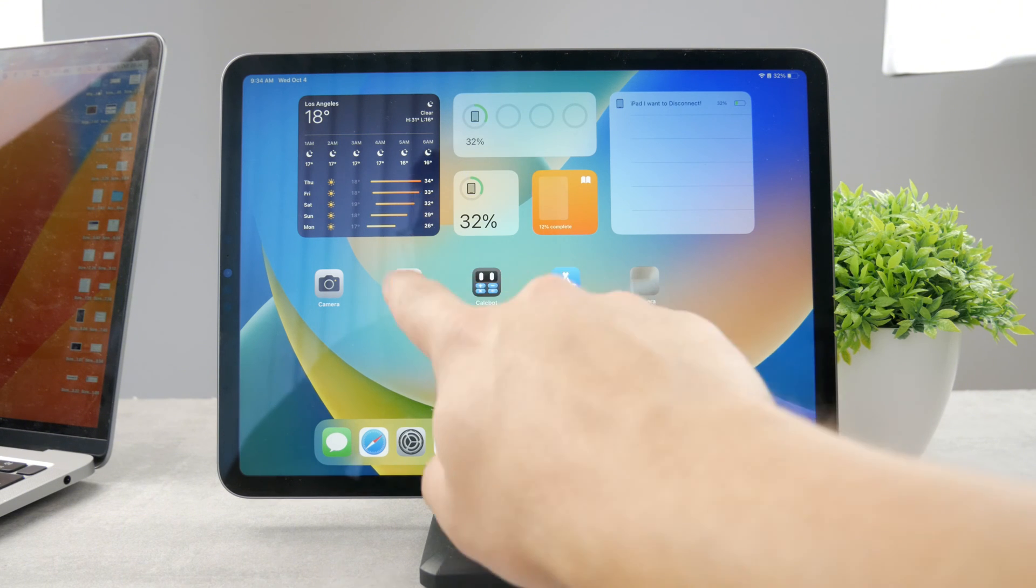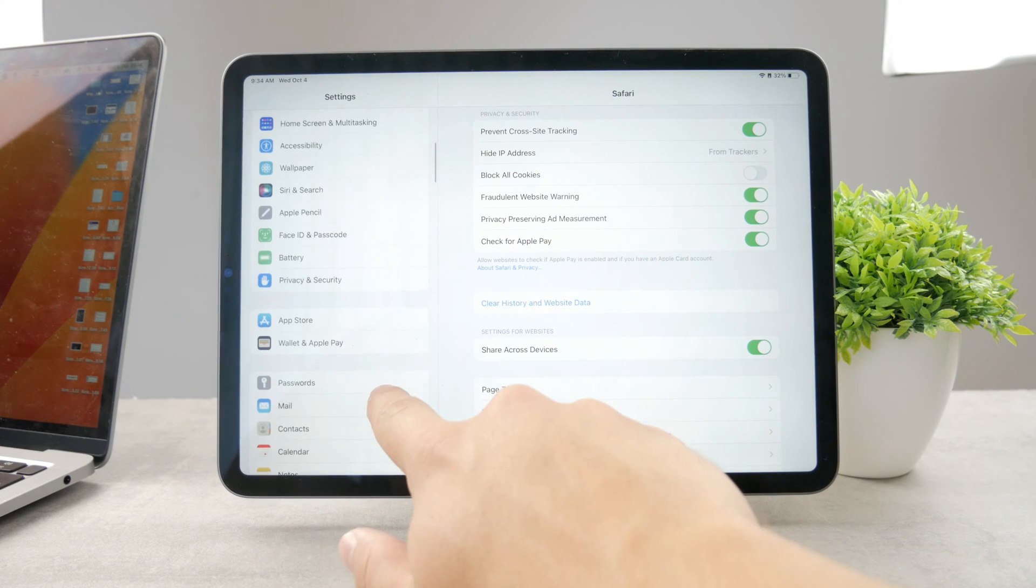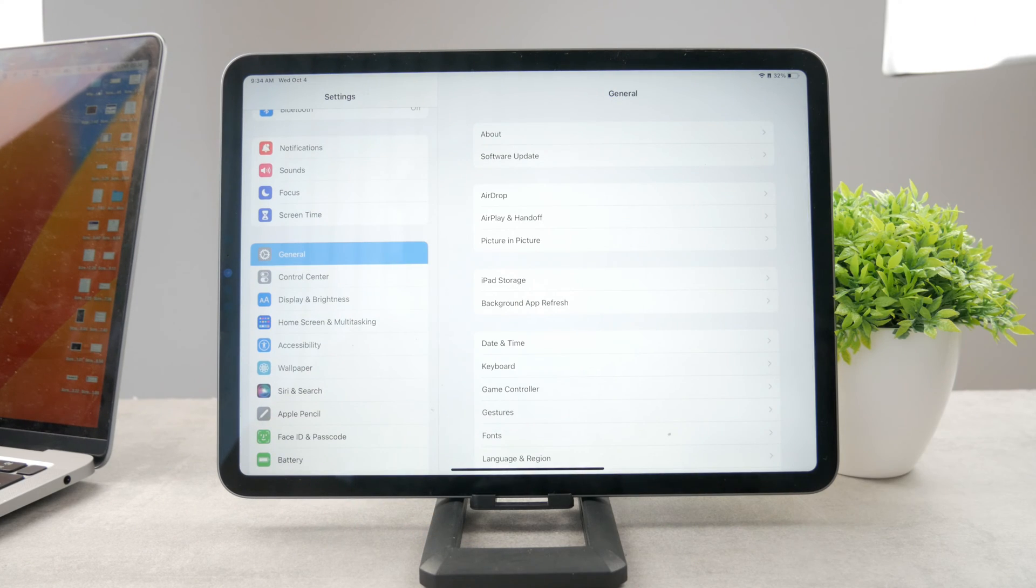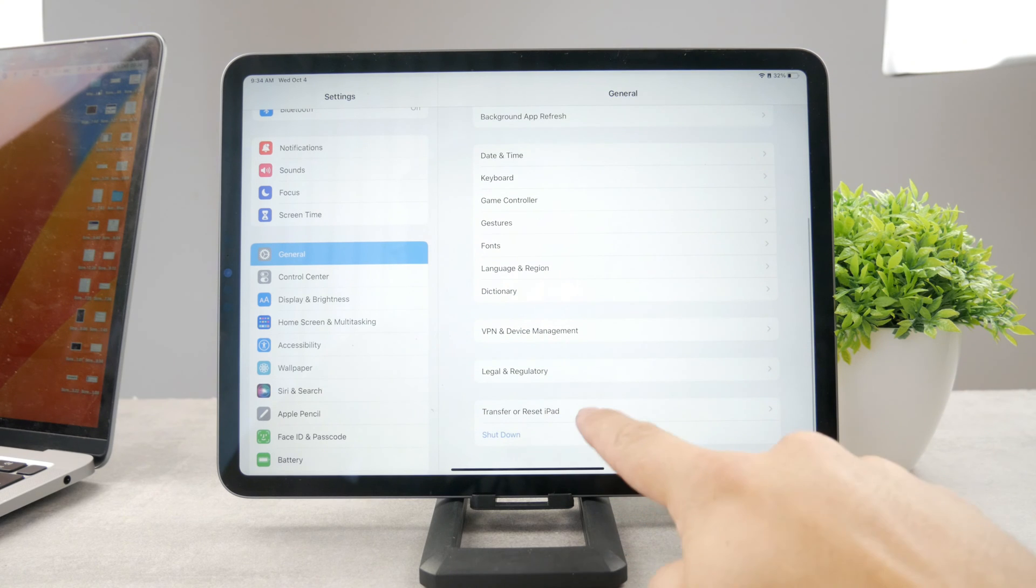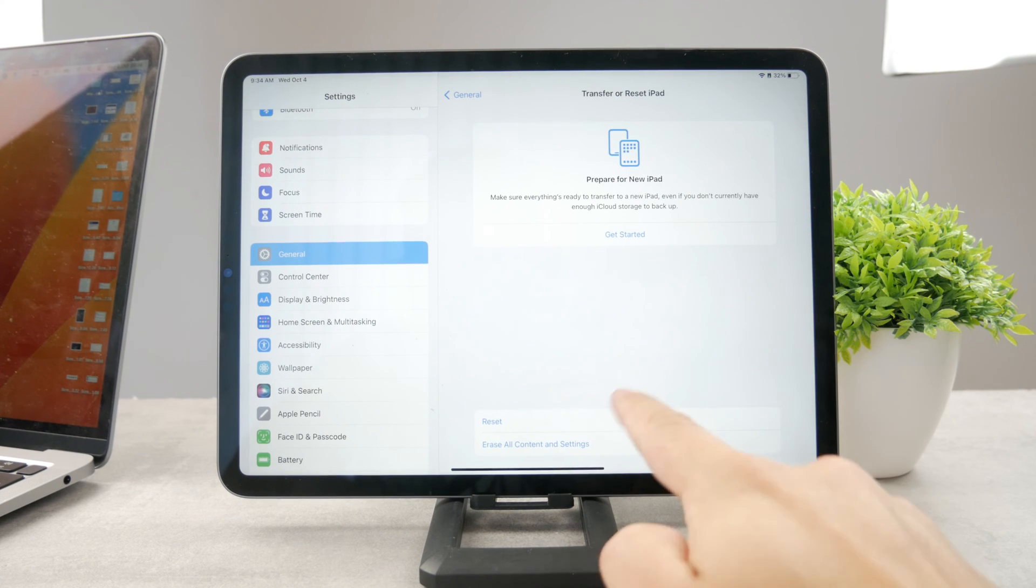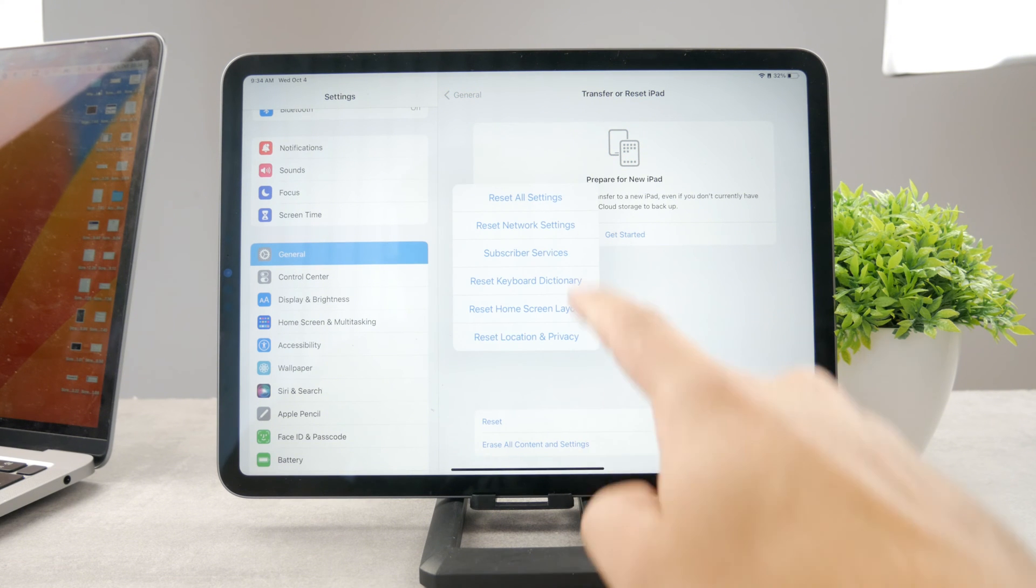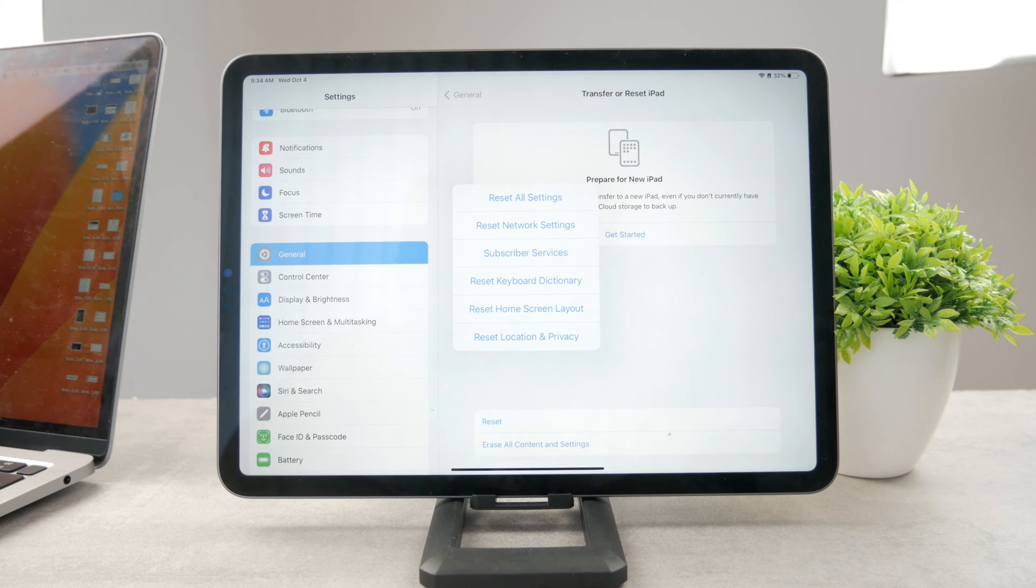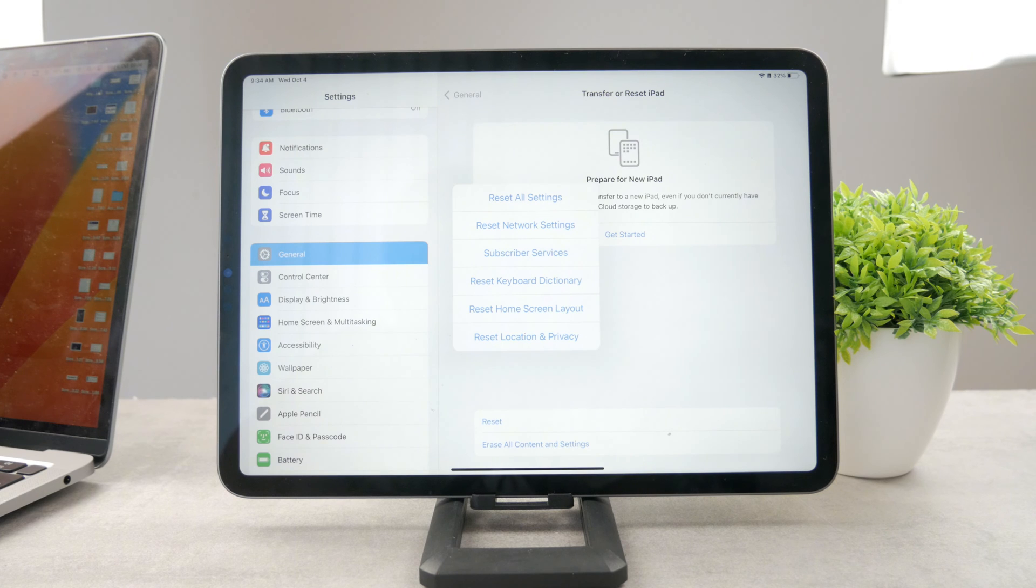You can do it again in the settings, going to the general section, and if you scroll down all the way to the bottom, you can see transfer or reset iPad. When you tap on reset, tap on reset button once again, and you can see reset all network settings. Network settings basically refers to Bluetooth connections, Wi-Fi connections, and even cellular if you have the iPad which supports it.